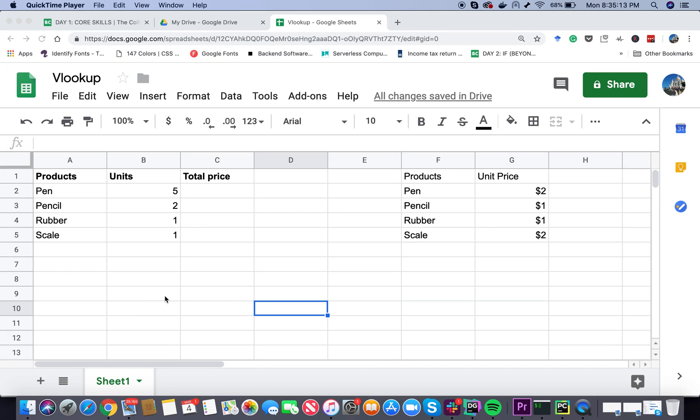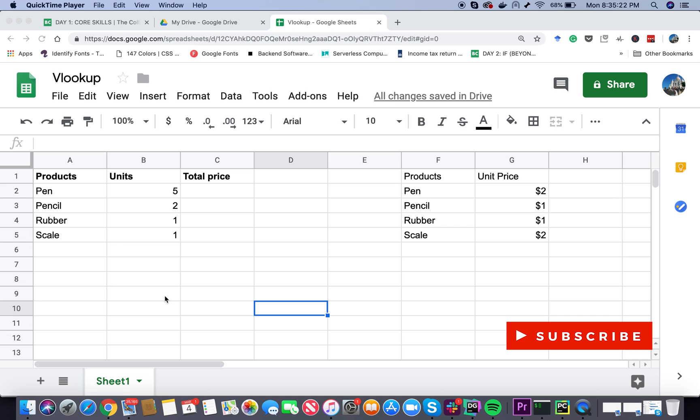Hello everyone. Welcome to the first video on the Google Sheet Tutorials. Today we'll learn about VLOOKUP or Vertical Lookup. What is Vertical Lookup?